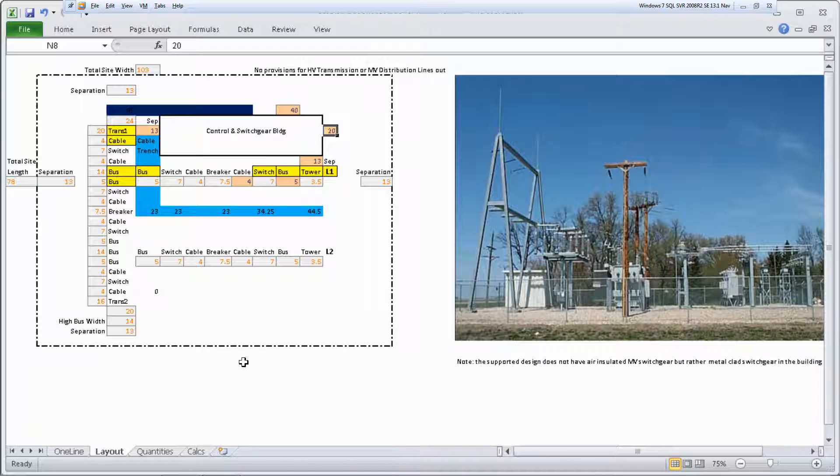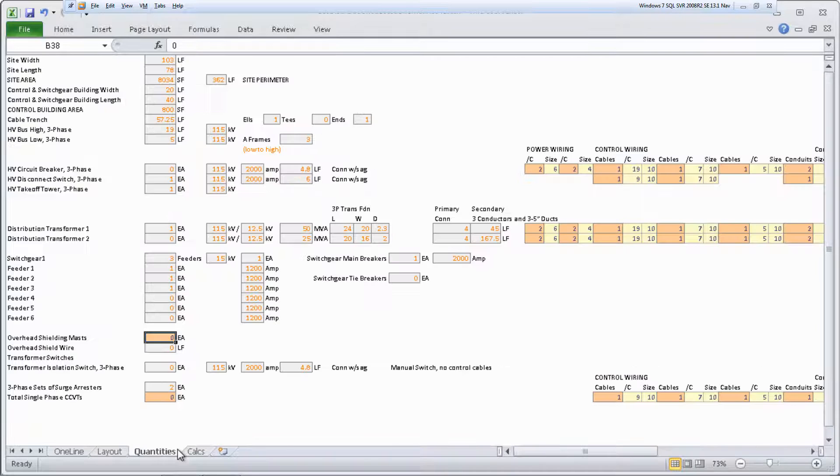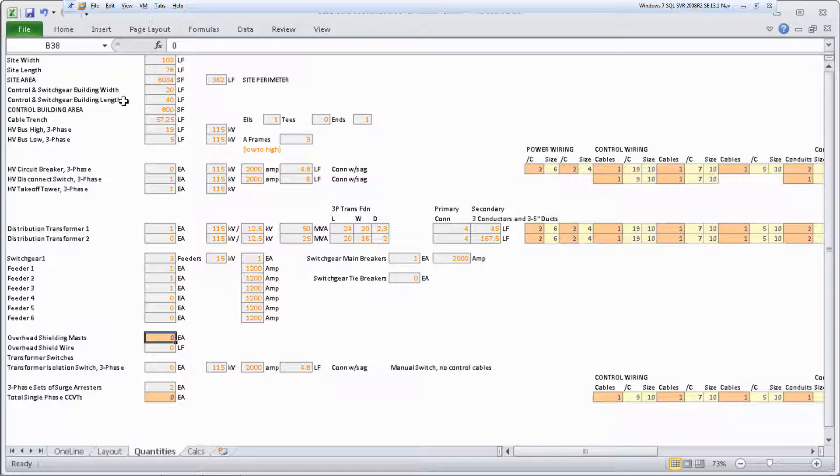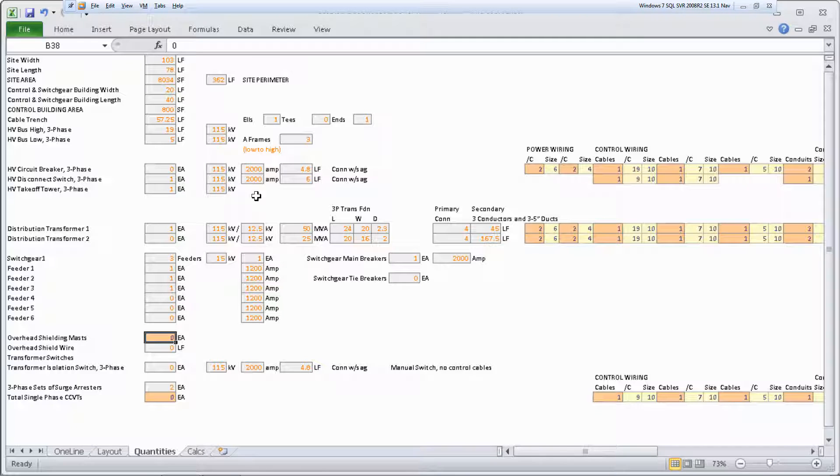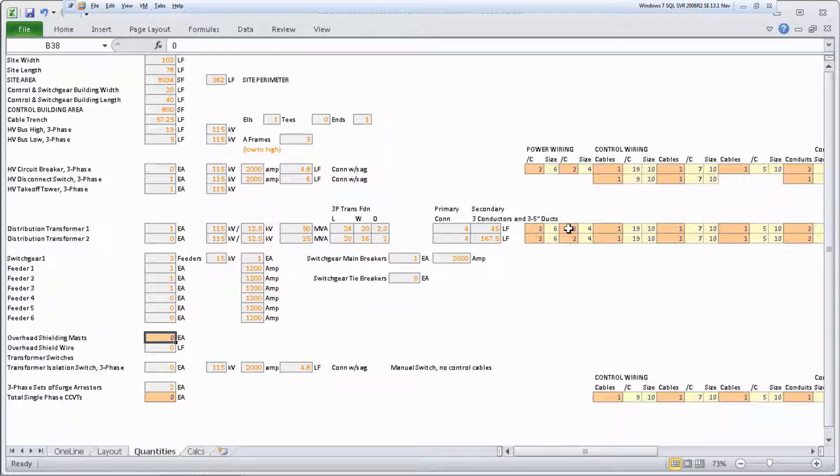Let's take a look at the quantities sheet. This sheet shows the substation quantities and dimensions calculated from the one-line and layout sheets. Review the quantities and specifications. You can change values as needed in the orange cells.